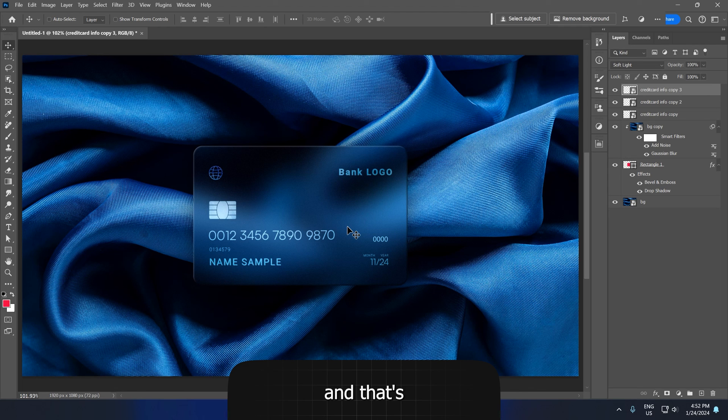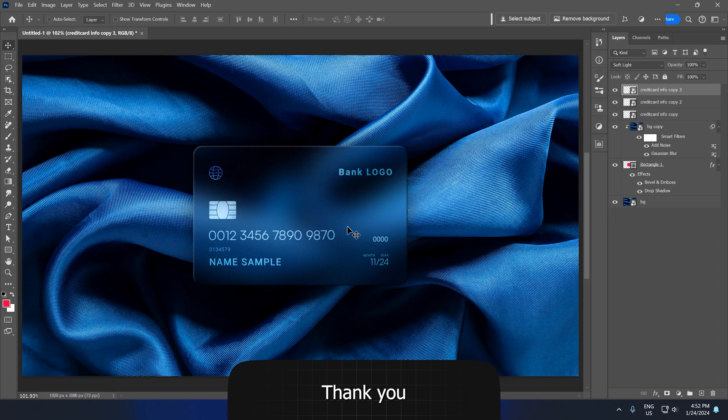And that's it, guys. That's how you create glassmorphism in Adobe Photoshop. Thank you for watching. See you next time.